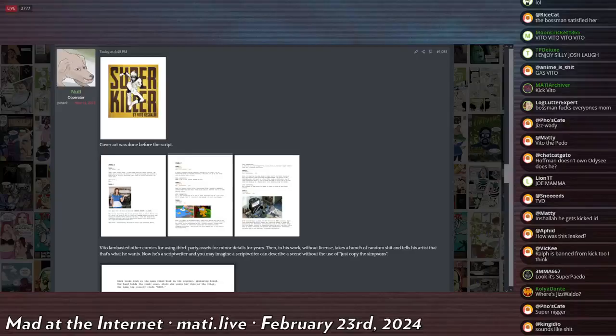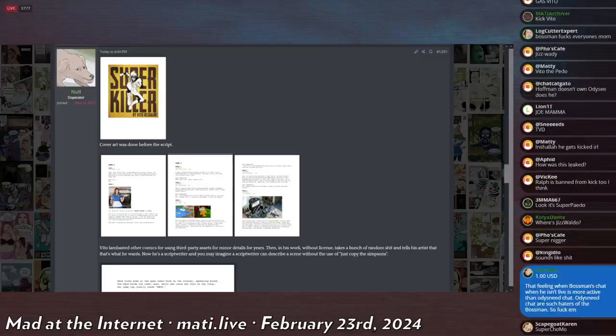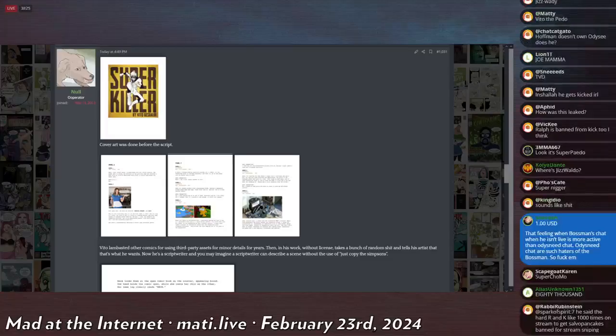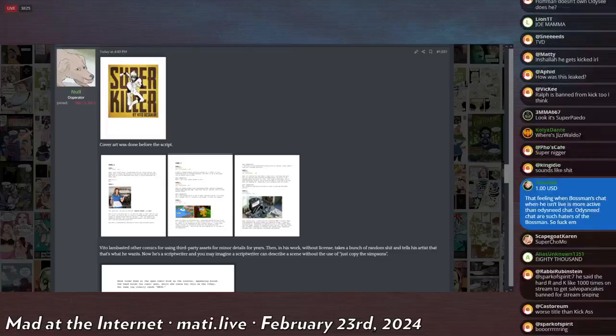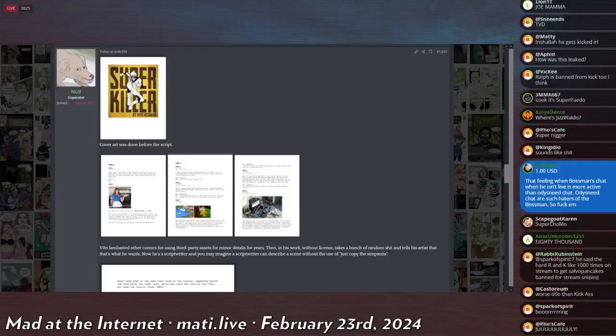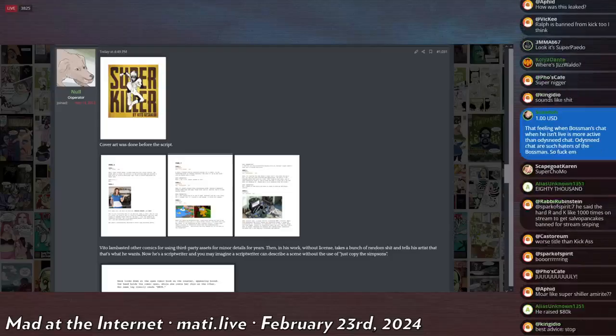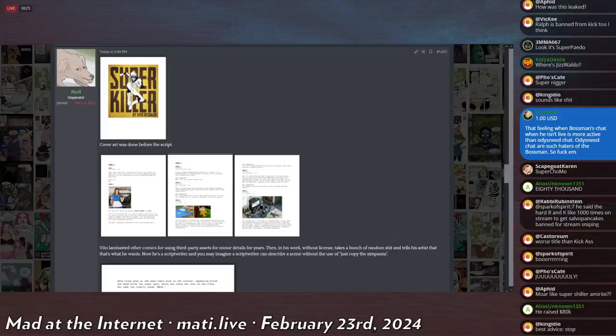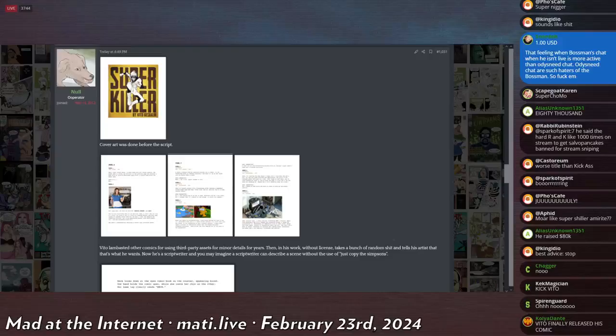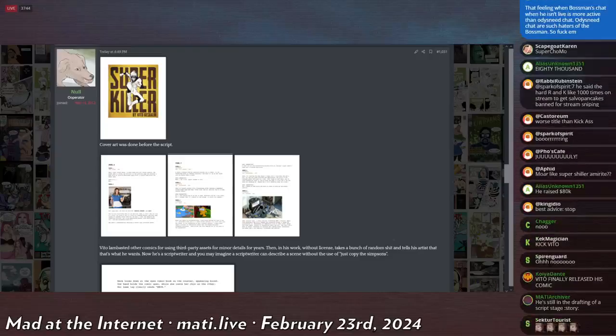He was asking for some creative input on his writing on a stream recently and decided to pull up the script. What he didn't realize is that when he was screen sharing, the URL at the top of the page for the Google Drive document was a full access URL, so anyone with that link would be able to view the entire document and save it as a PDF file, which they did. So now the entire script of the unreleased Super Killer has been released.